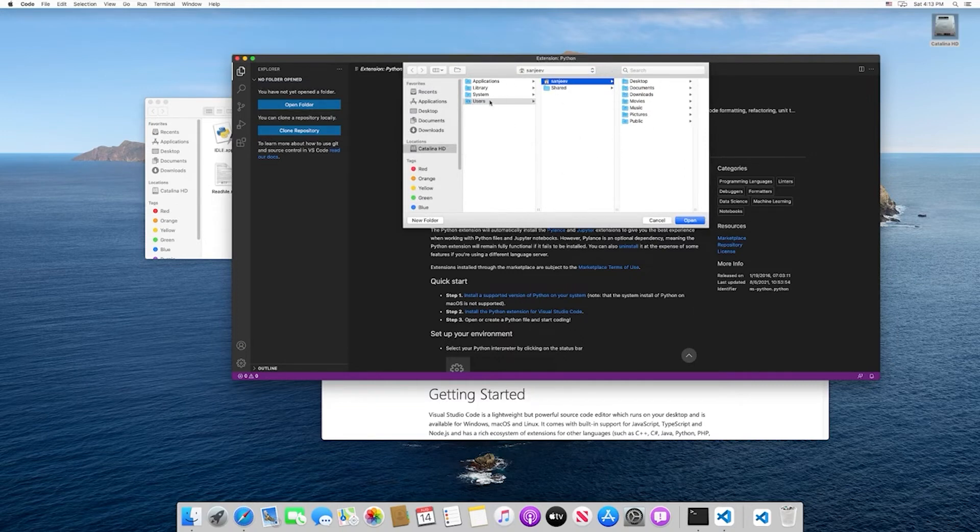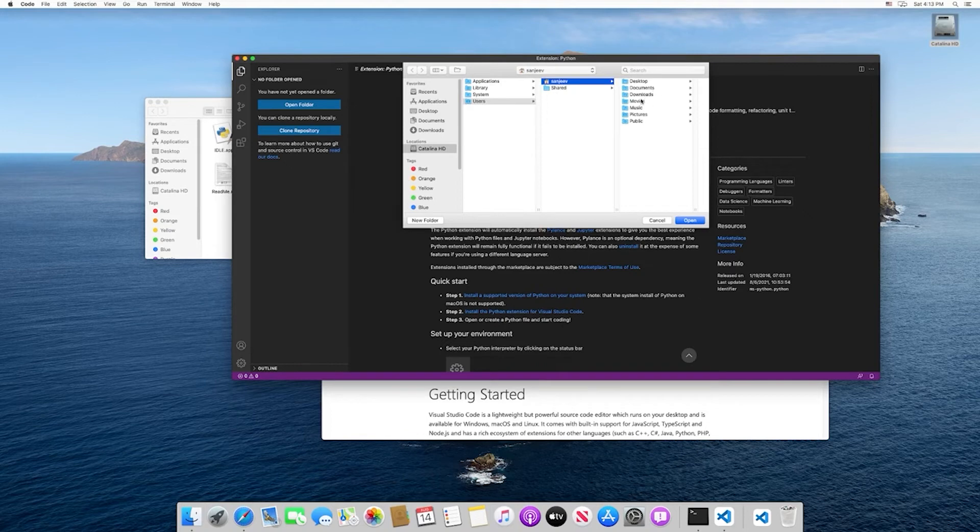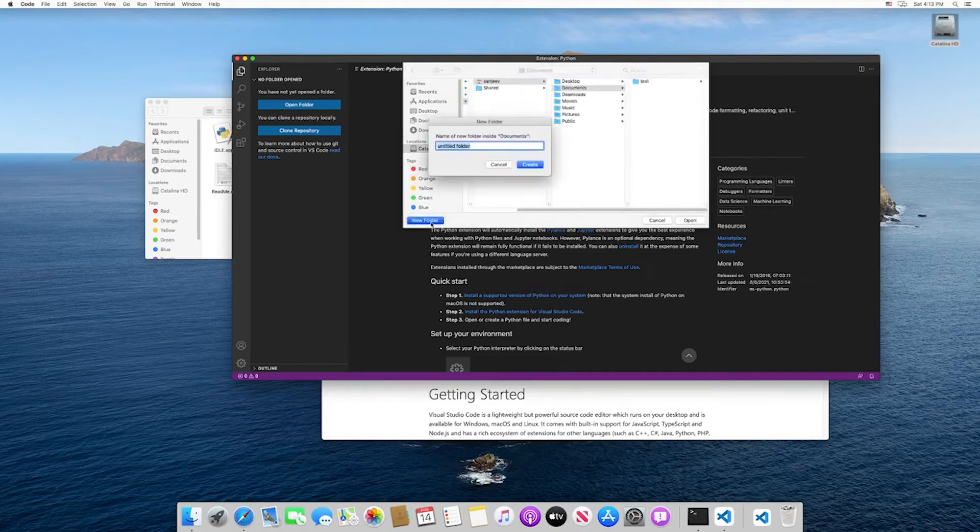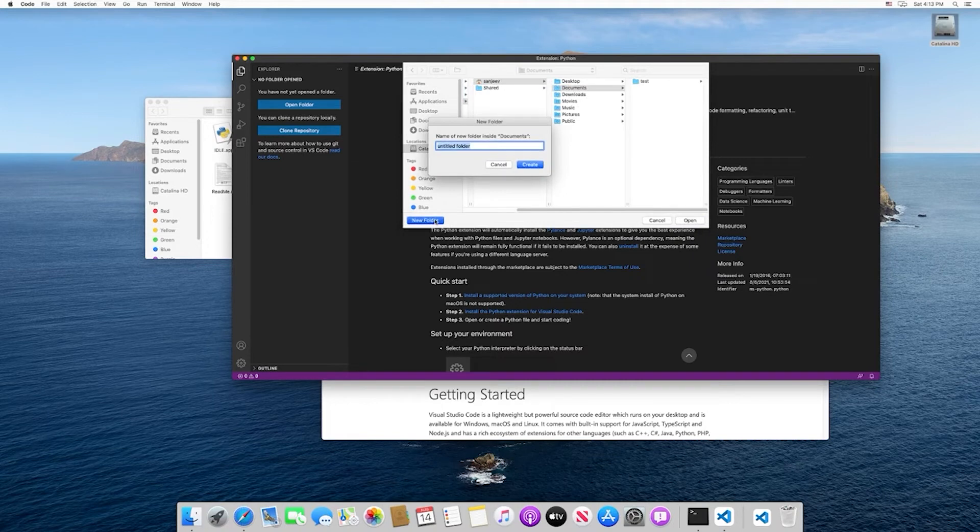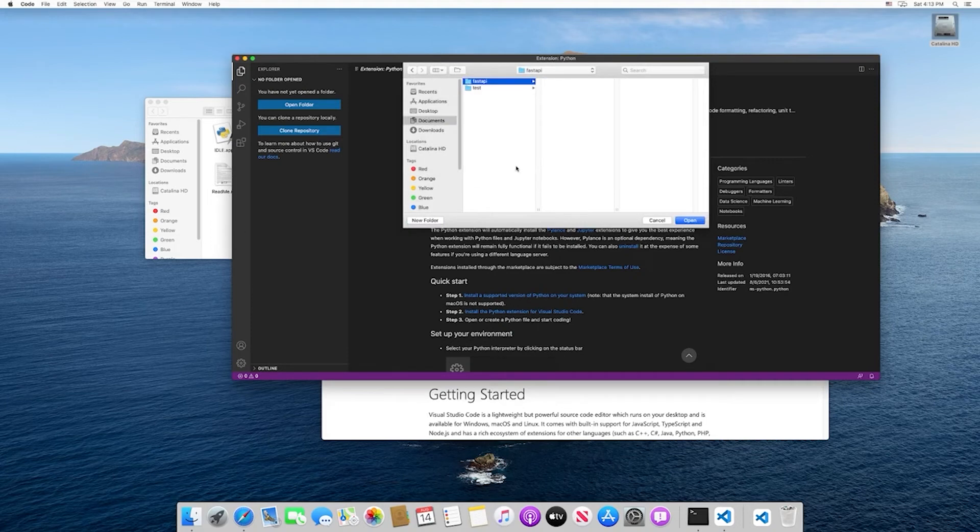I'm going to go under my traditional users, Sanjeev, and then I'm just going to store this within my documents. I'm going to make a new folder - we'll just call this fast API. I'll create that and then we're going to open up the fast API folder that we just created.